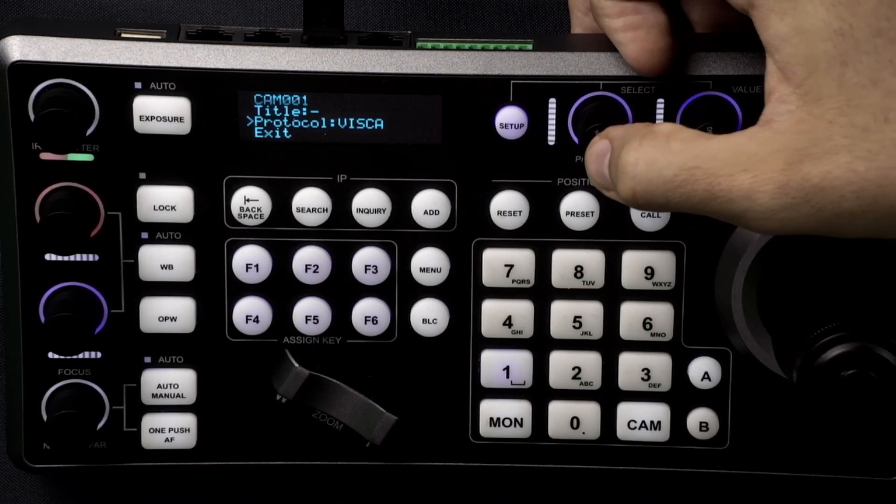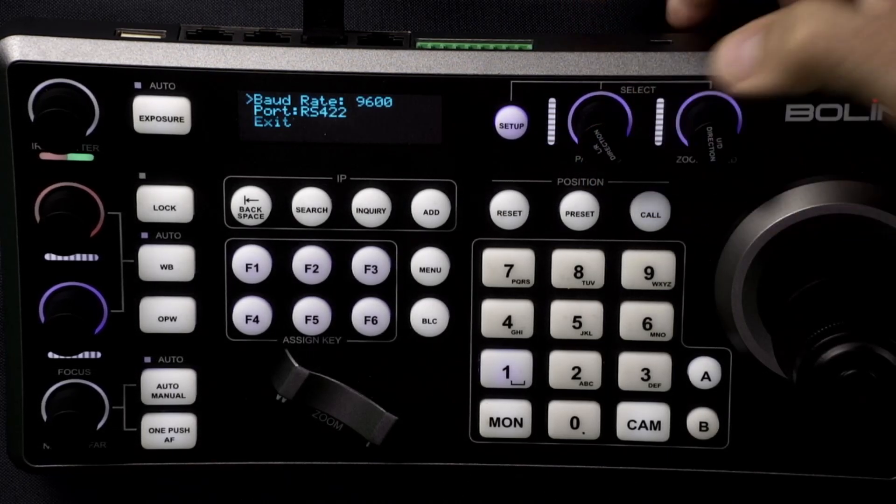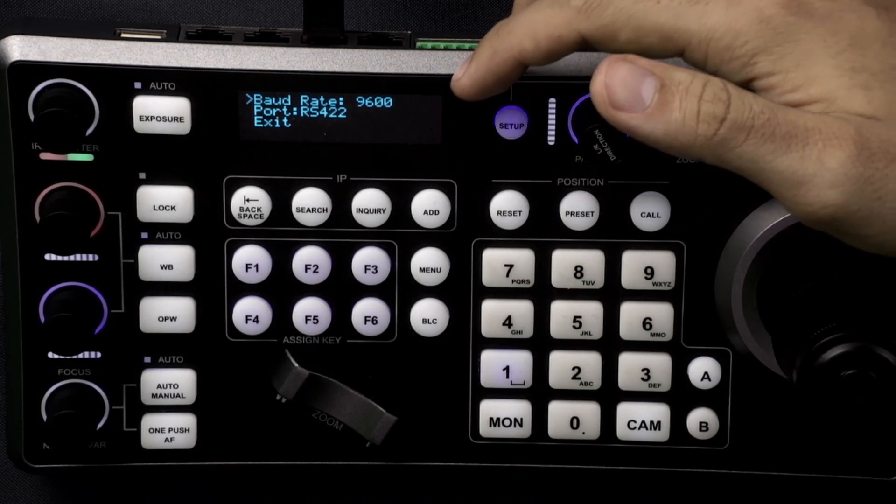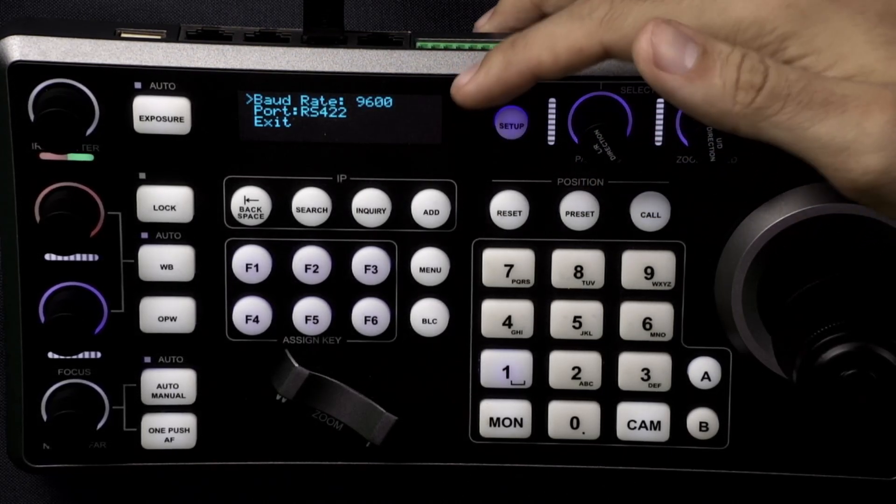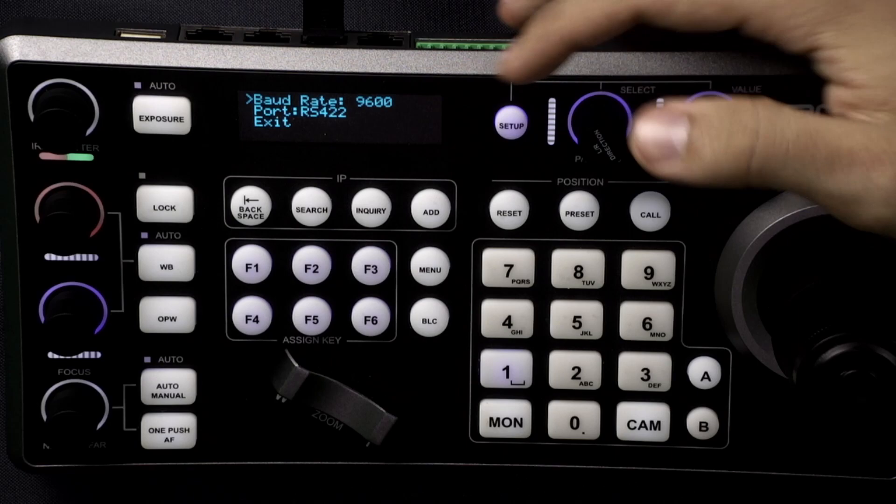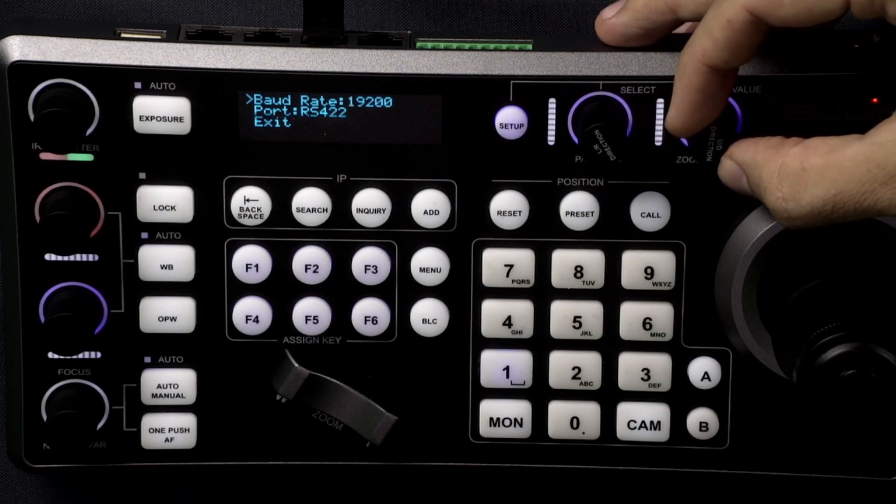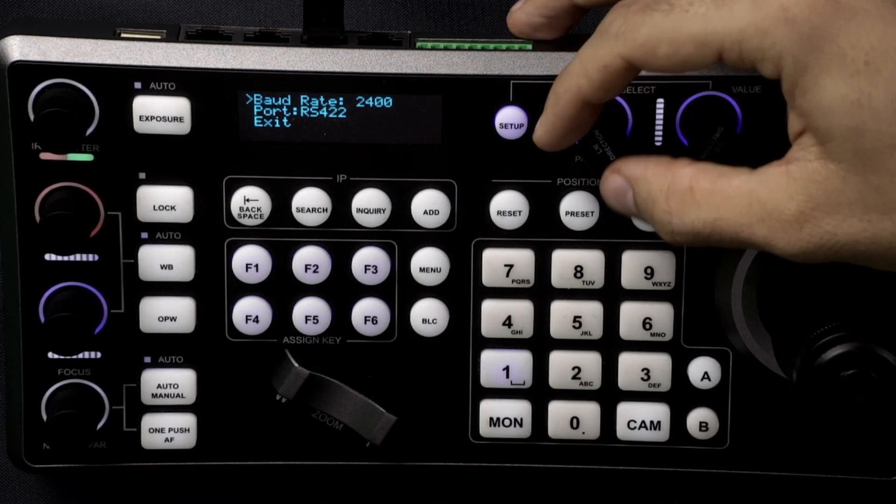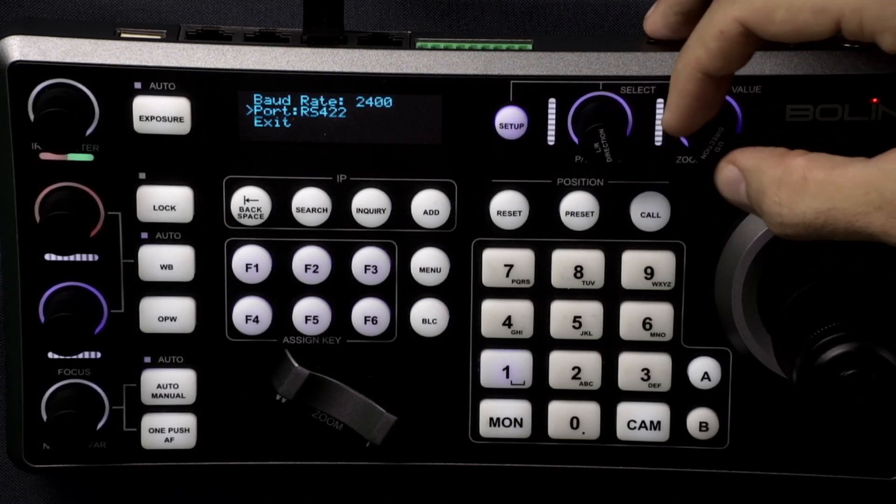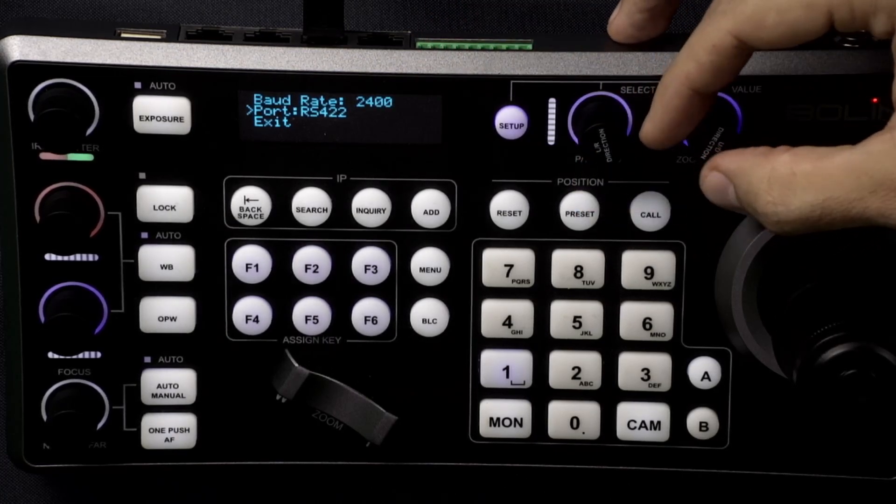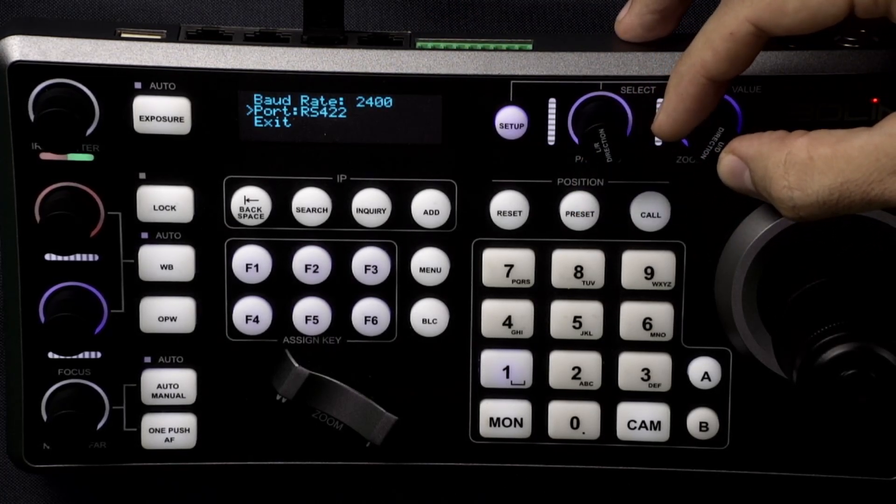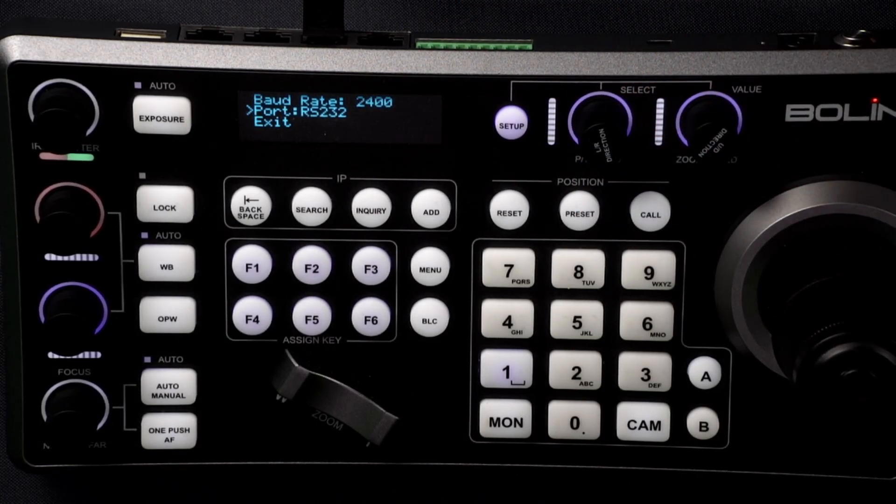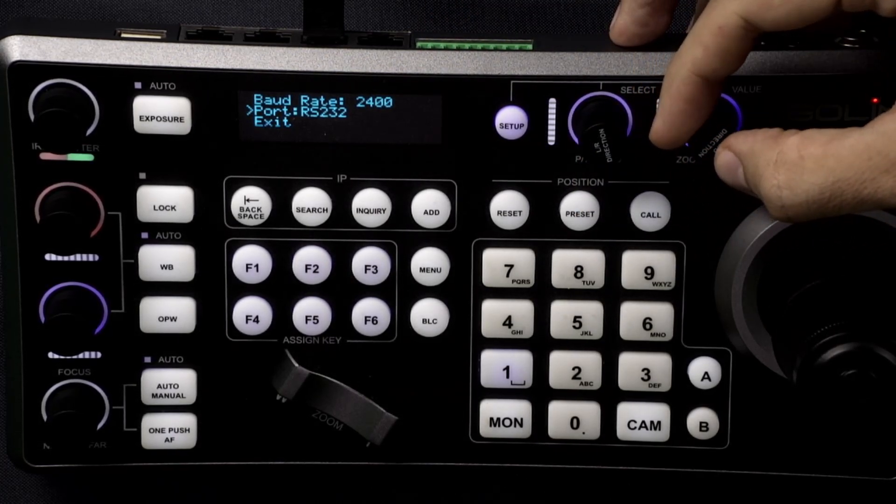If you click on the Visca you'll be able to see the baud rates and set the different baud rates. You can set the port number so either using the RS422 ports or the RS232 port.